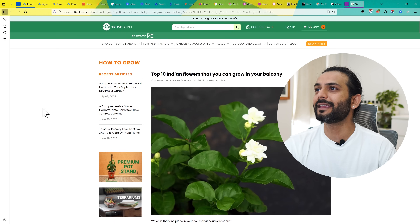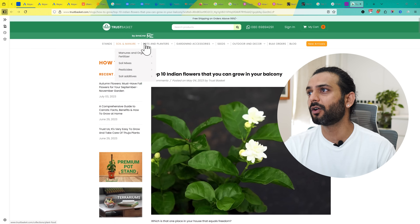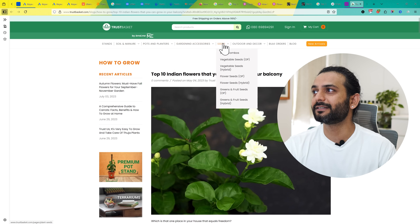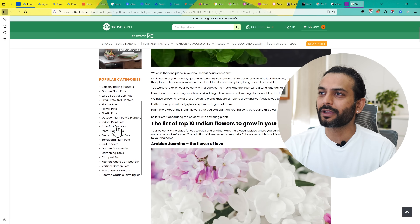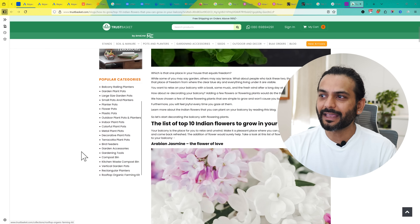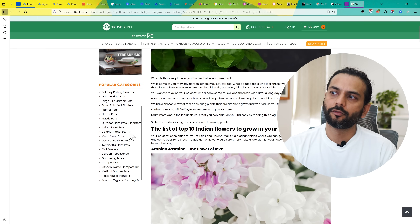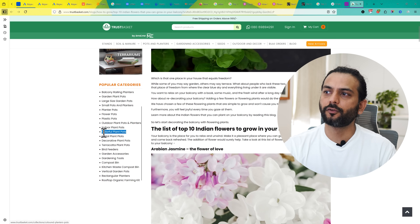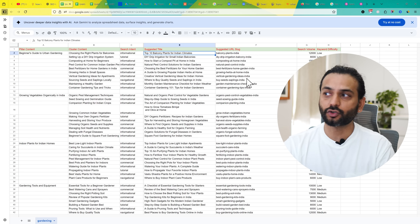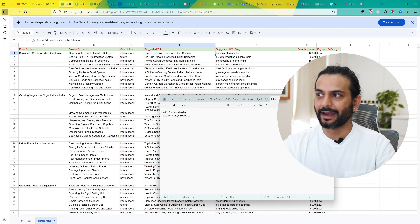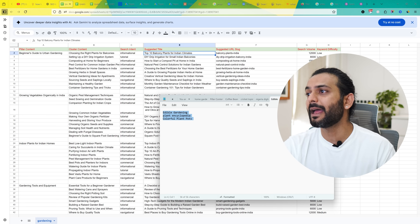There is another website ranking that covers topics like plant stands, soil and manure, pots and planters, gardening history, seeds, and outdoor decor. If you scroll, you can see the popular categories. Pick any category you don't find in your topical map. For example, 'colorful plant pots' could be a nice subtopic — and we don't have this topic in our map. So we can add this to our Notepad file. Now we have these three topics that are missing from our topical map.